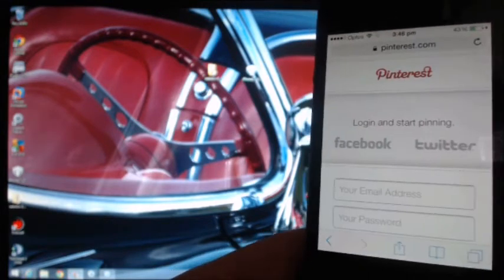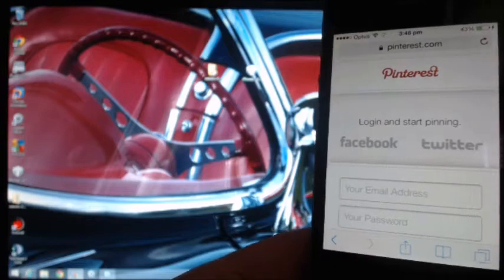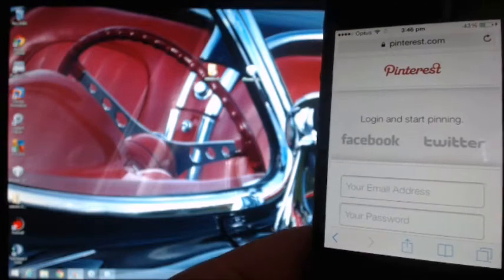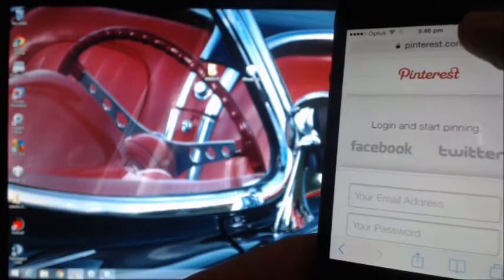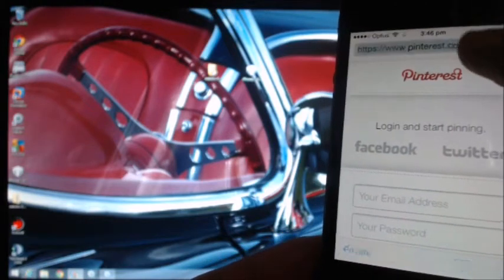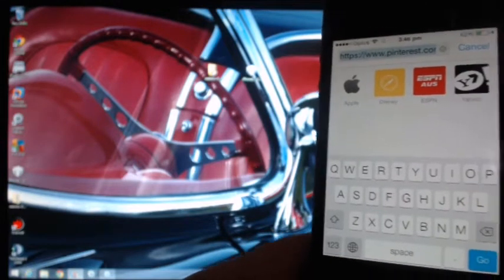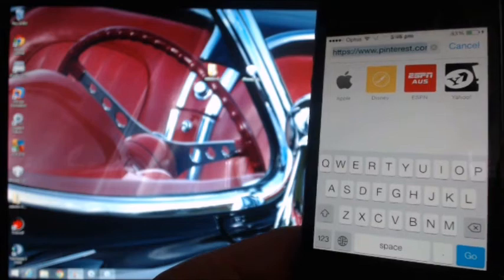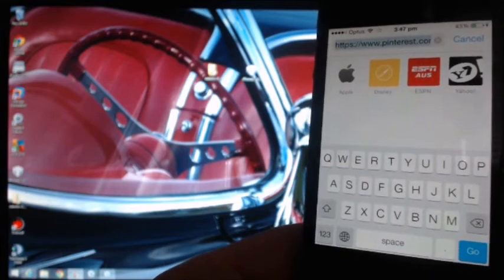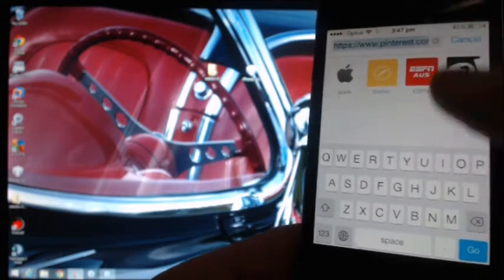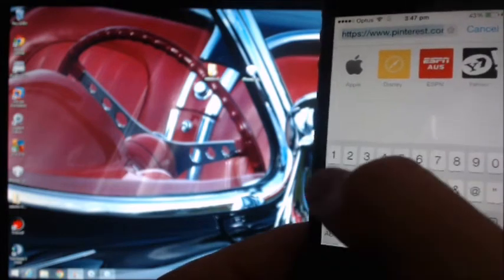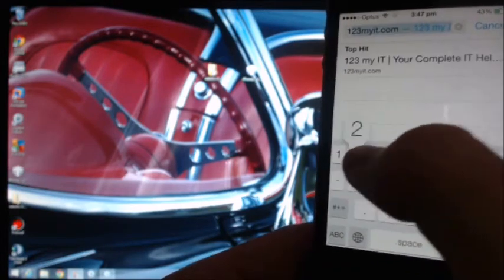It gives you a little icon there as well, so just go Save. Then what we need to do is get the code for the Pinterest PinIt button, so just go to the 123MyIT website.